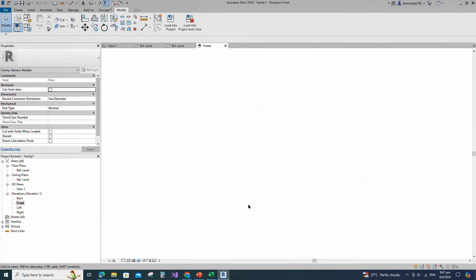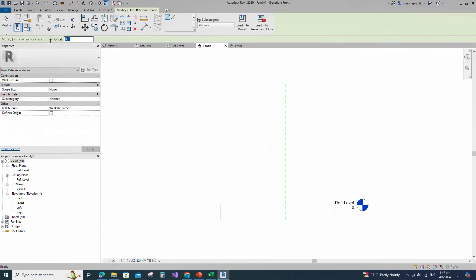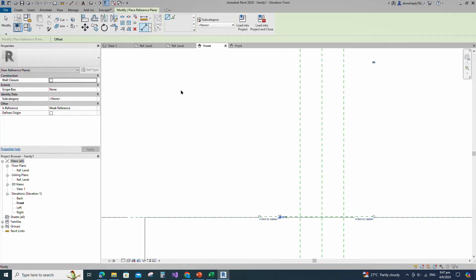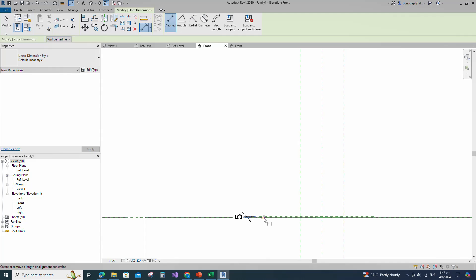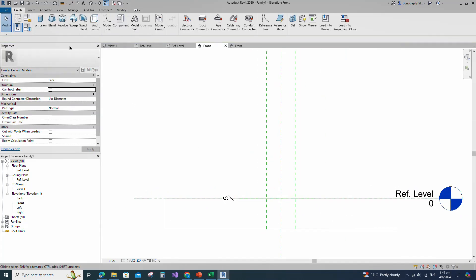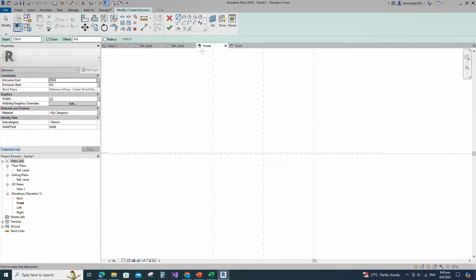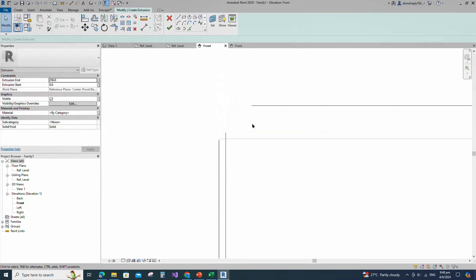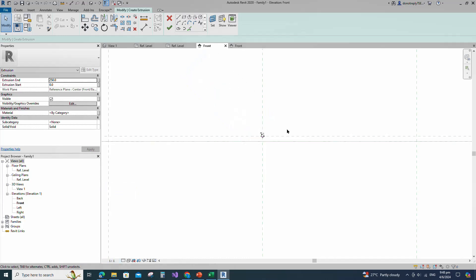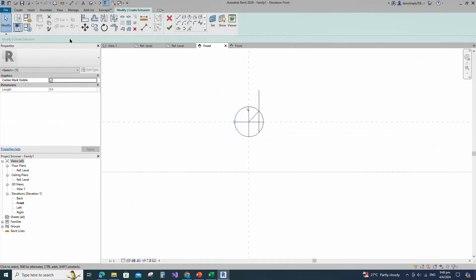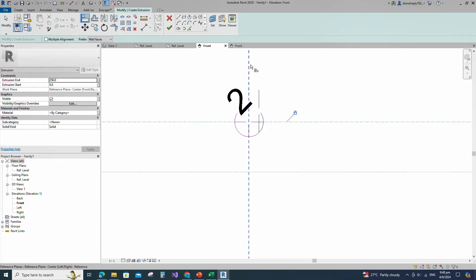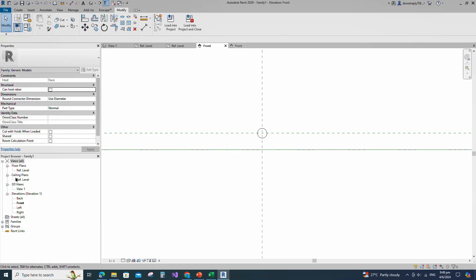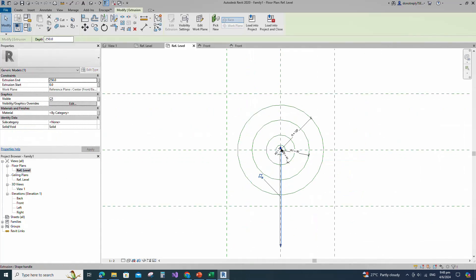Go to front view. Select the existing reference plane, offset 5mm and create similar. Insert dimension and lock it. Go to Create and select the extrusion. Draw a circle. Insert radius dimension. Select the circle and check circle mark visible. Align to the reference plane and lock it. Finish the extrusion. Go to reference level. Align to the reference plane and lock it.